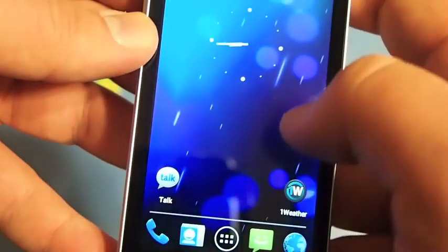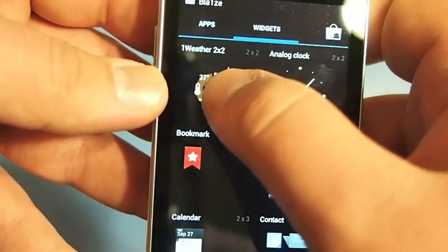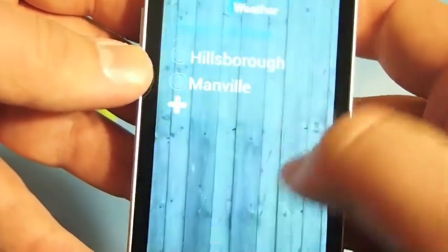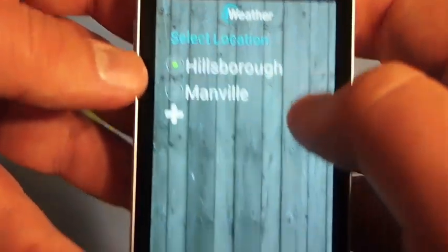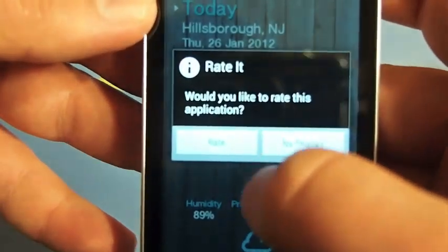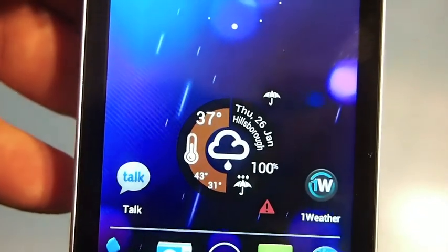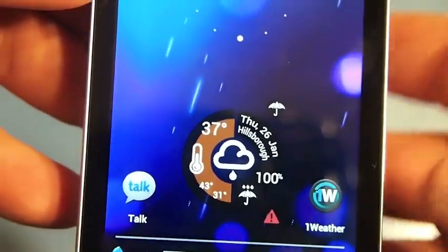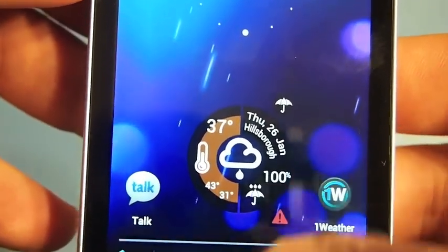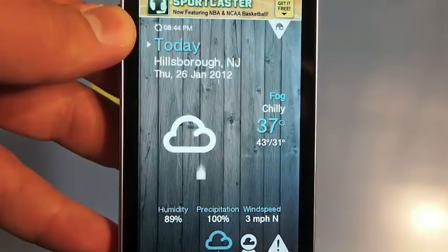It also offers a widget, so we'll hop right into that. I'll pick my town, choose the location, and just like that — launching from that widget right there gives you your quick access information to what's going on. You can see the temperature, the time, the date, precipitation, all of that good stuff. Tap on it, it launches the application and brings you right into it.